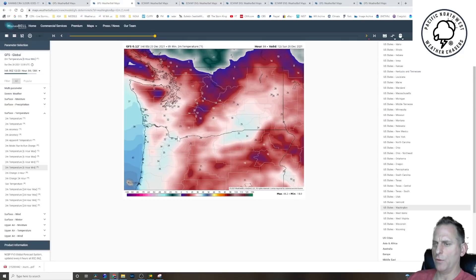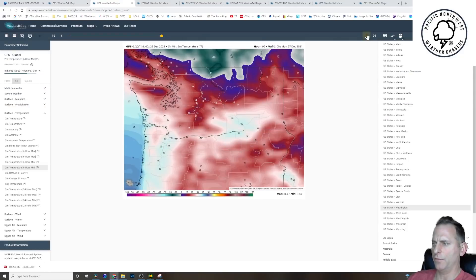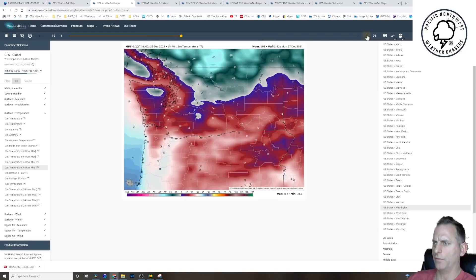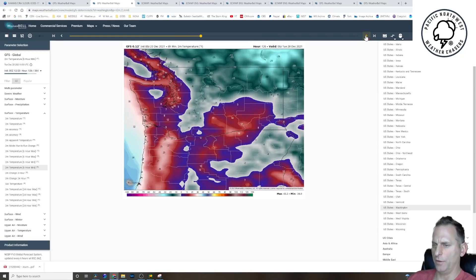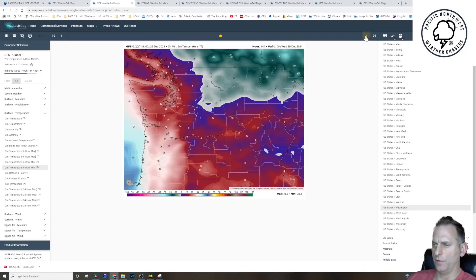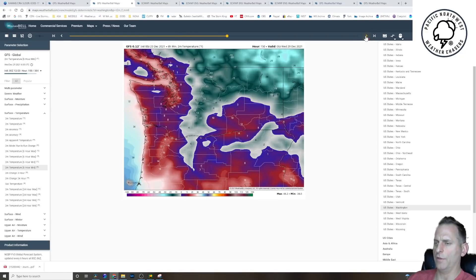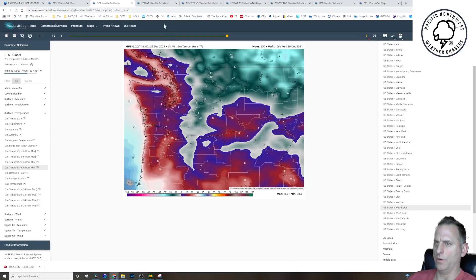You'll notice it hasn't quite cooled off the Willamette Valley, Portland south yet at this point. And it doesn't do so until the next morning, actually. But then it keeps us all below freezing for at least a week after that. And you can see our trough well-established over the region on the GFS.